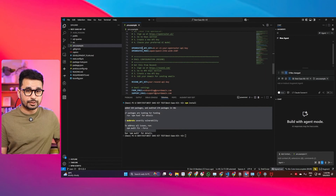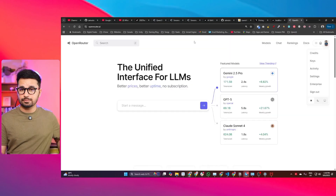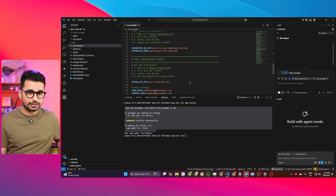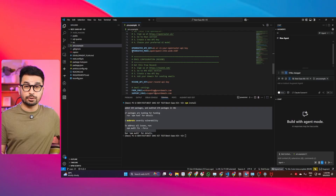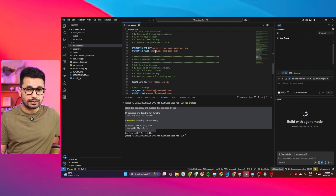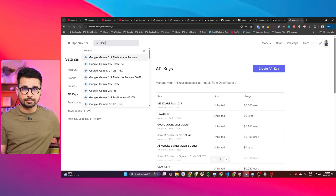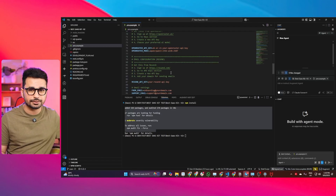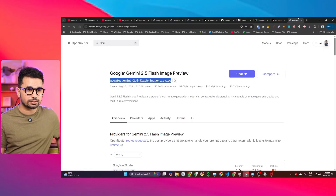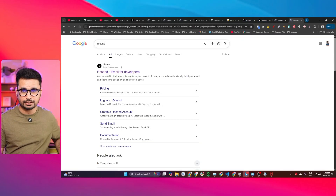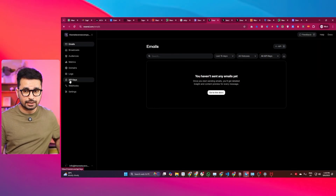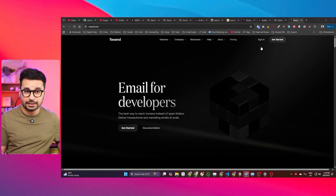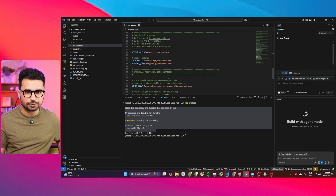Next, provide an OpenRouter API key to use AI models. Go to OpenRouter, sign up with your Google account, go to your keys section, create an API key, copy it, and paste it into the OpenRouter field in your environment variables. Then decide which AI model to use — I'm using QWEN3. If you want to use another model like Gemini Flash, open that model page, copy the model ID, and paste it in the model field. For email, go to Resend.com, sign up for free, go to API keys, create a key, copy it, and paste it into your environment variables.